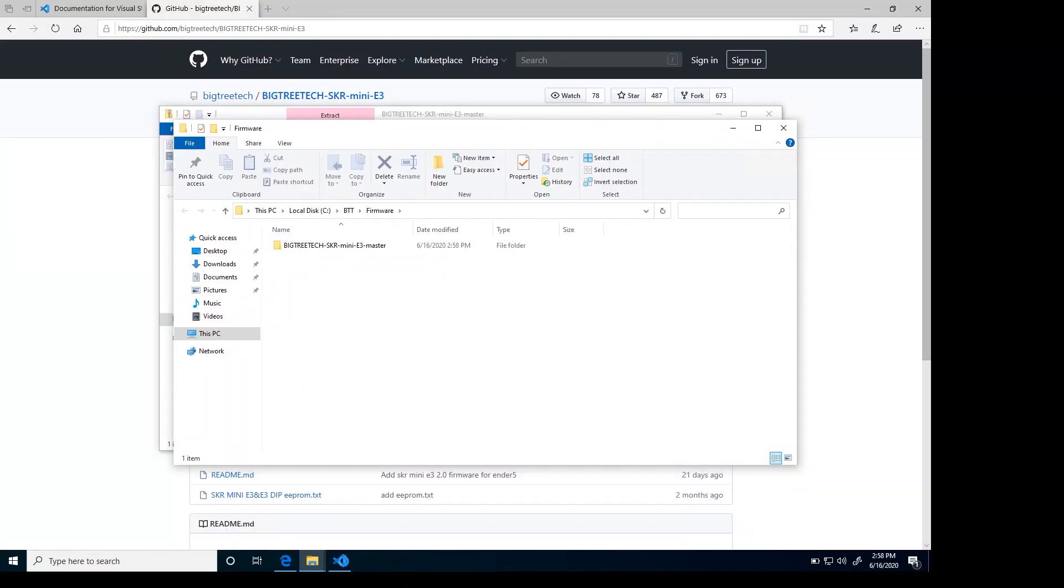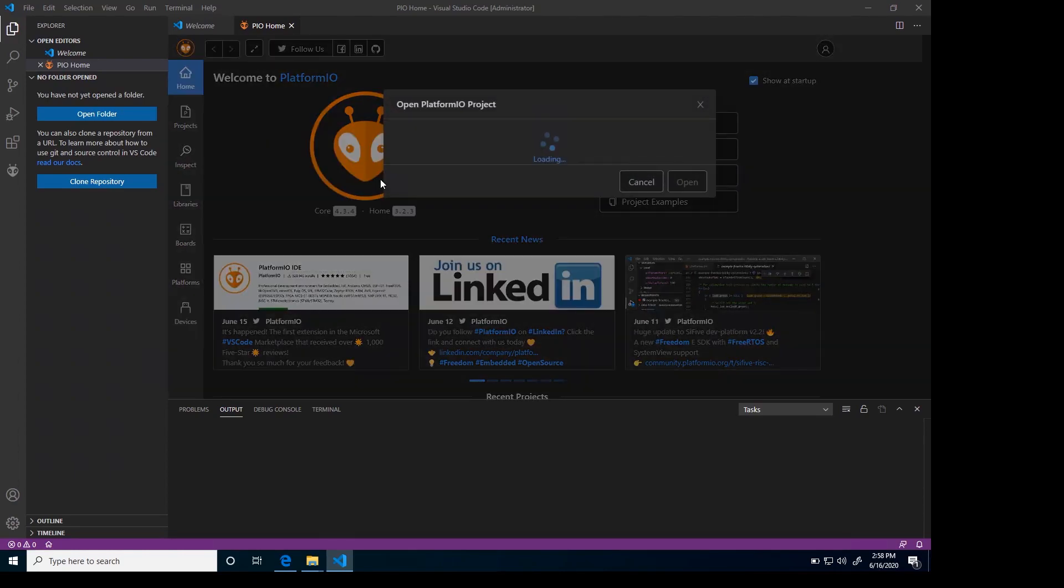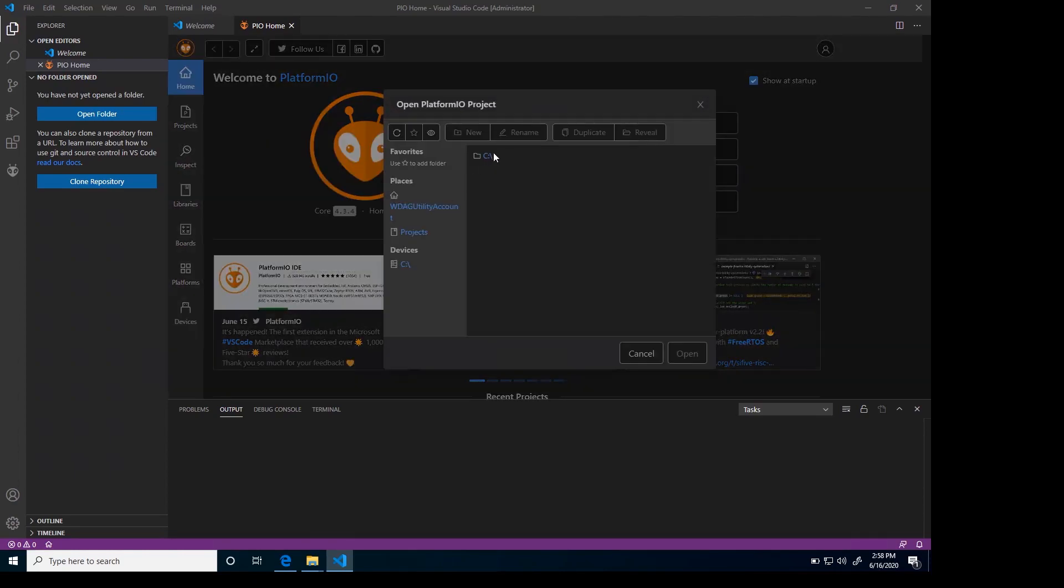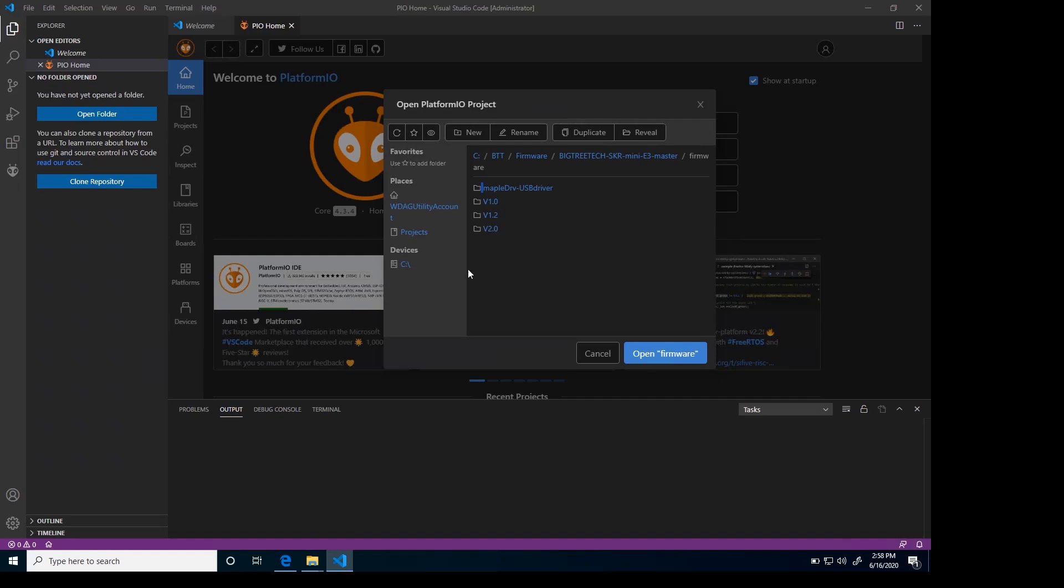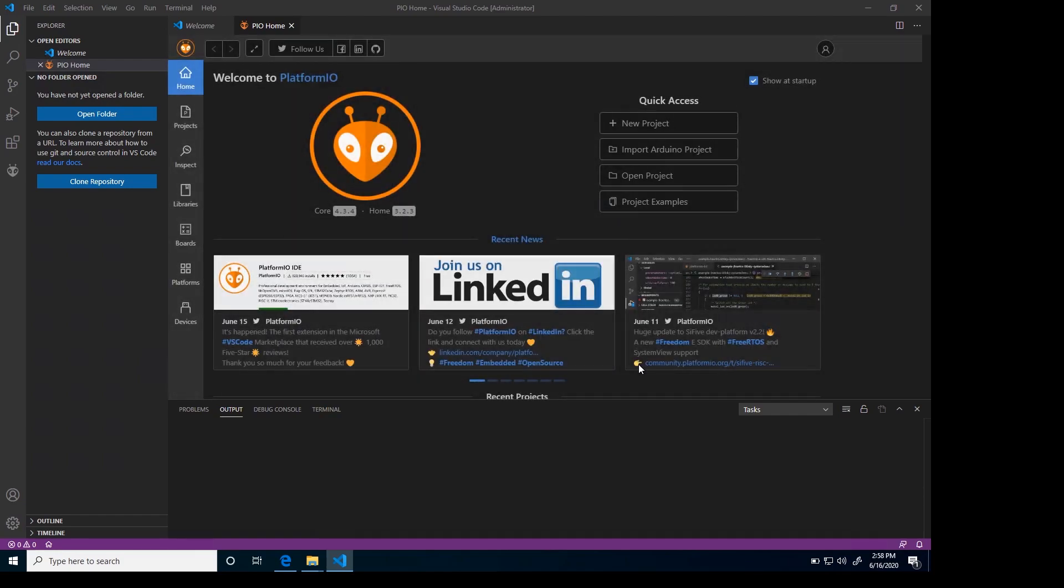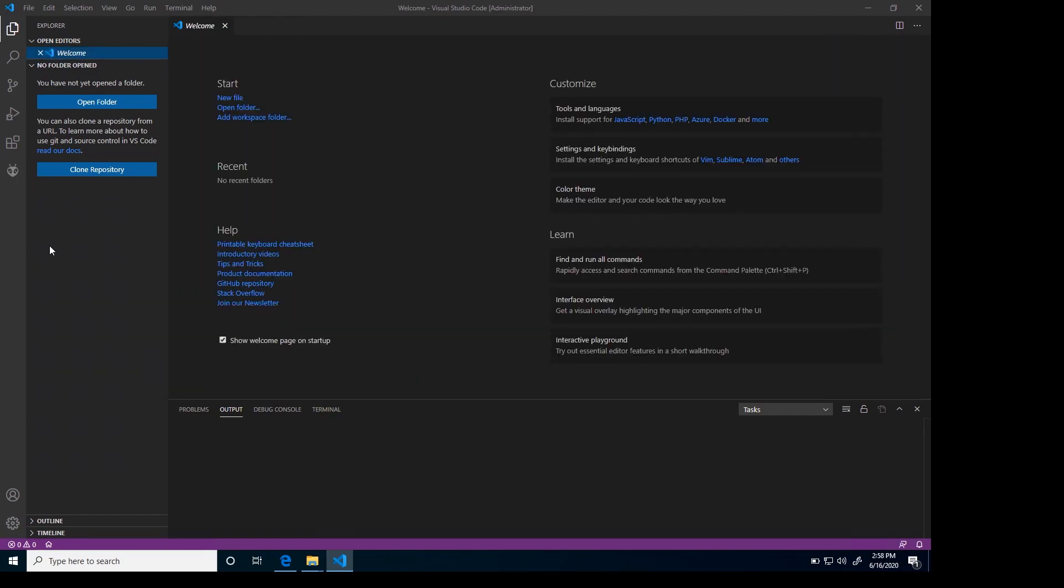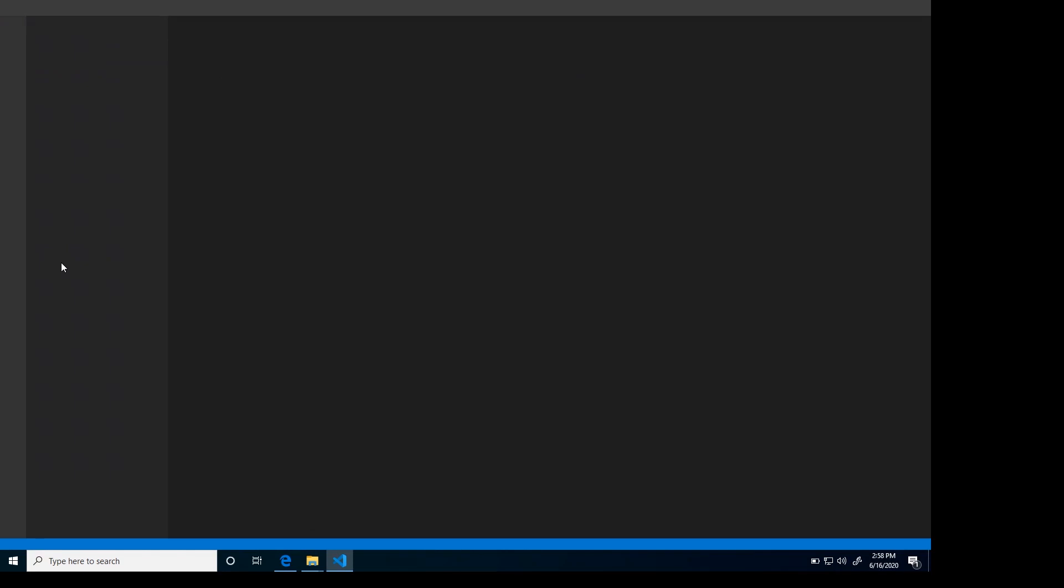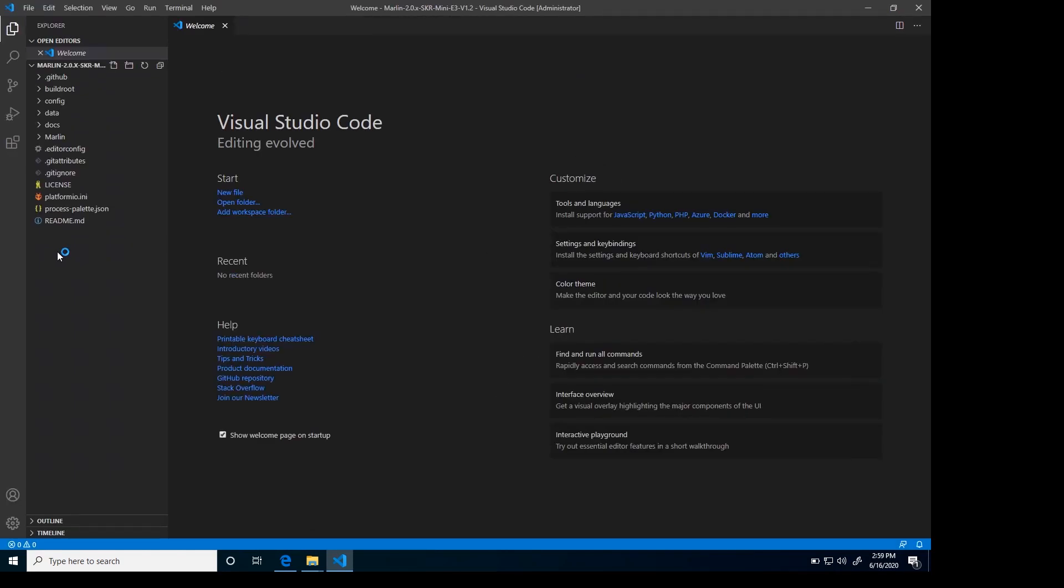Once it's finished extracting, we'll now go into Visual Studio Code. We'll go open project. Then we'll go to that folder where we extracted that. Let's go to the firmware. The card that we currently have in the machine is a version 1.2. So we'll open the 1.2. We'll go into the Marlin folder. You want to get to the directory where it has the platform.io.ini file. You then open up that directory, and it will appear on the left hand side here.